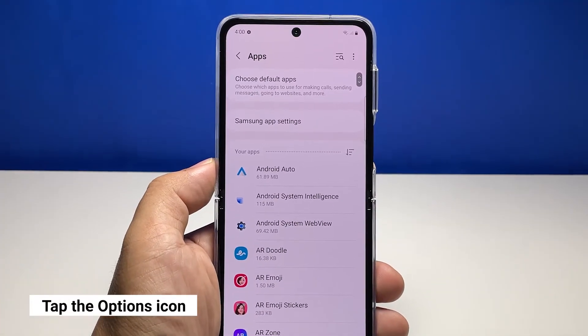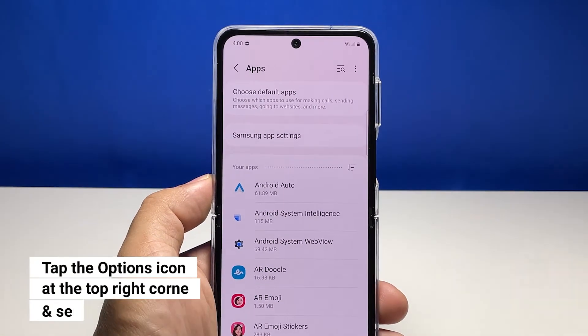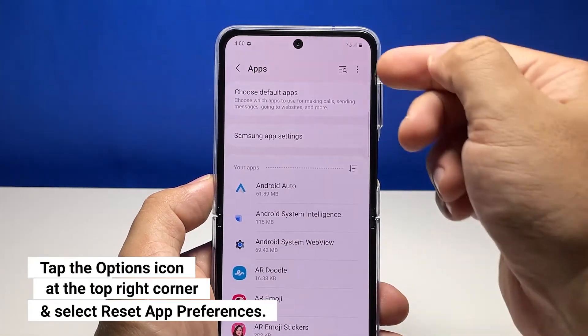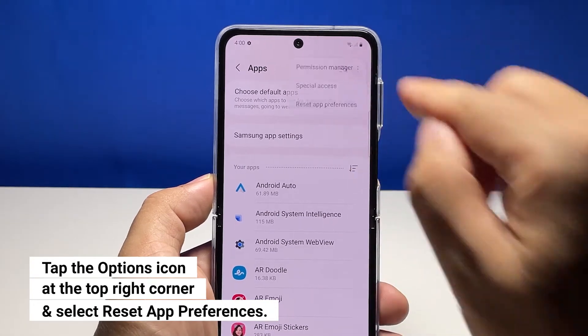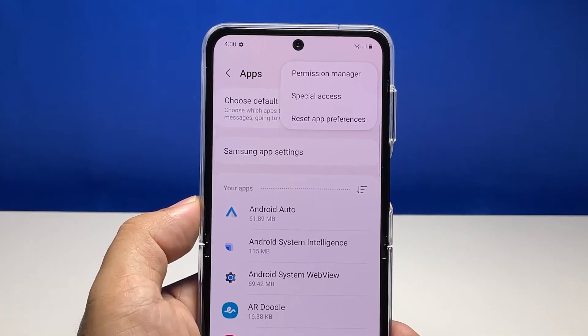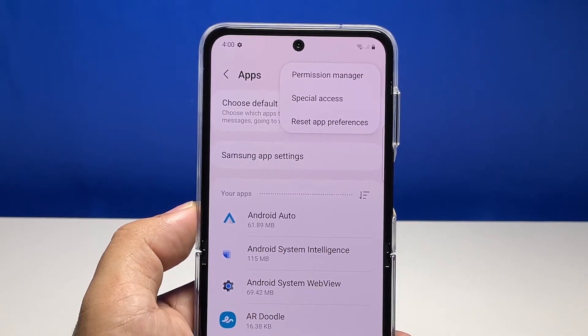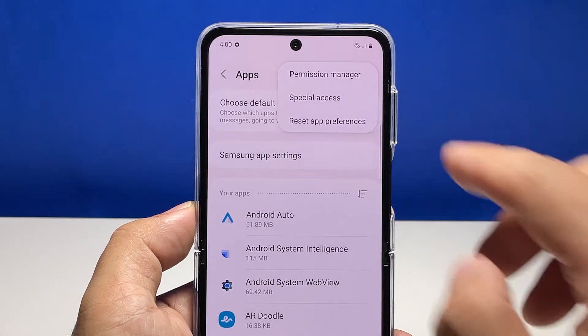Tap the More Options icon at the top right corner of the screen — it's represented with three dots stacked together. Tap Reset App Preferences to proceed.